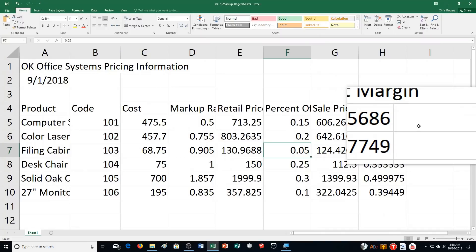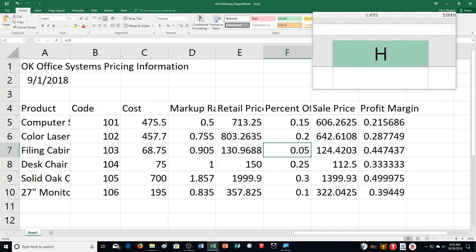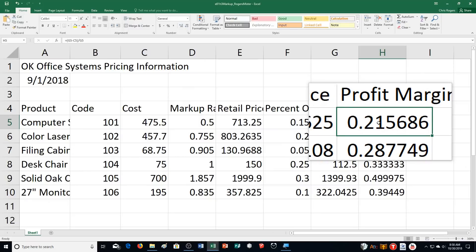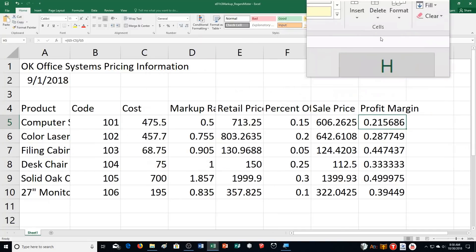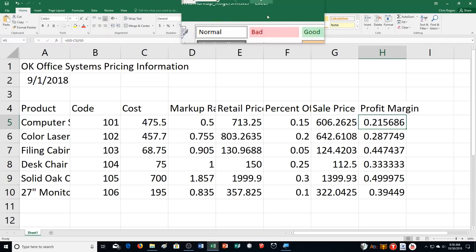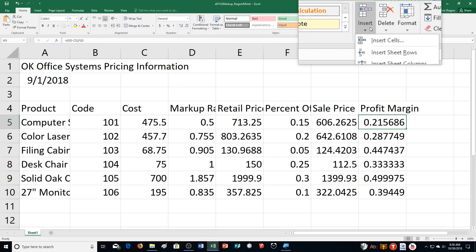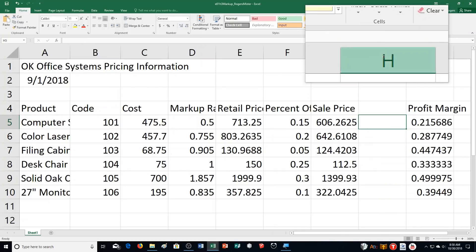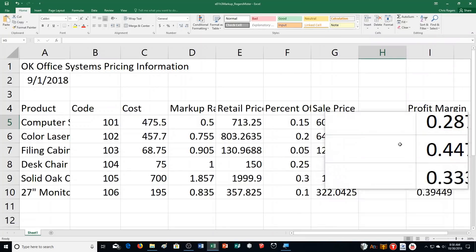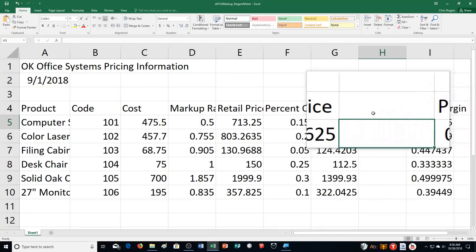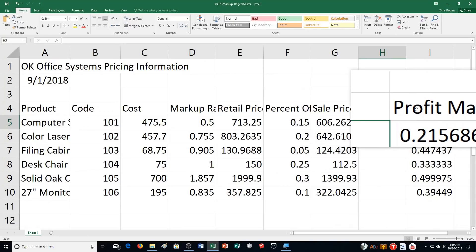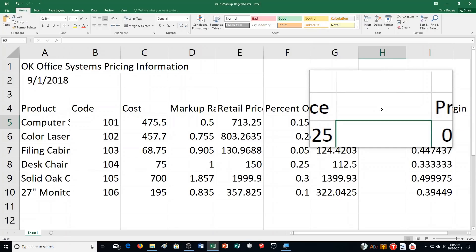Step B says click cell H5, so I'm going to column H, going down to 5, right under Profit Margin. Then it says insert a column between Sale Price and Profit Margin. I'm going to click the Insert arrow in the Cells group on the Home tab and choose Insert Sheet Columns. It took the information in column H and shoved it to the right. When you insert a column, make sure you click in the right cell so it inserts in the correct place.